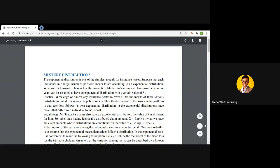Good morning. Today we'll discuss mixture distributions. So far we've been able to look at individual claim severity distributions as well as claim frequency distributions. Now we want to look at a scenario where we assume that the parameters that model the claim severity are not uniform for policyholders within a certain portfolio or within a certain group of insurance policies.